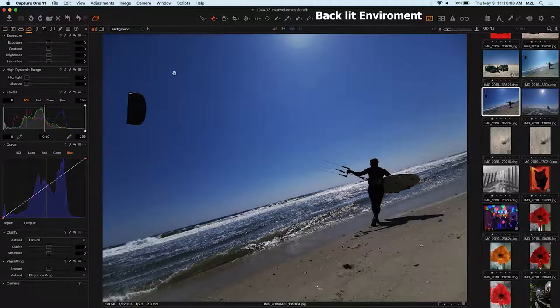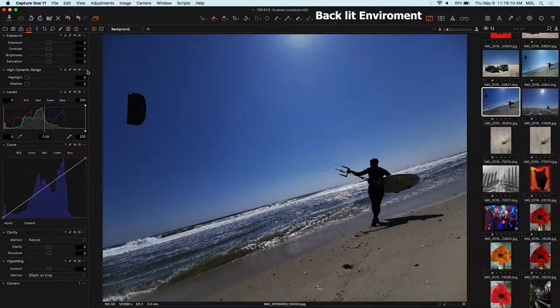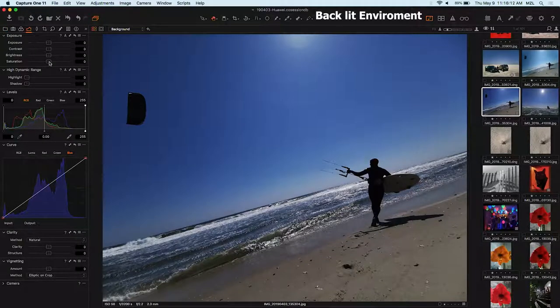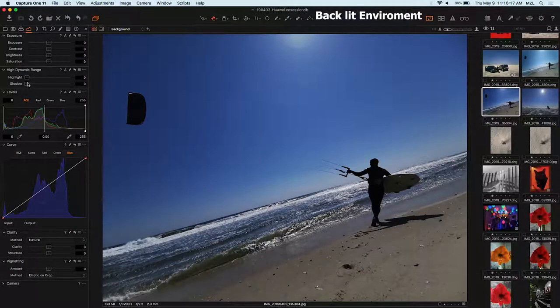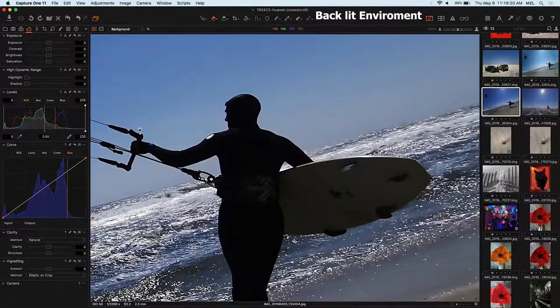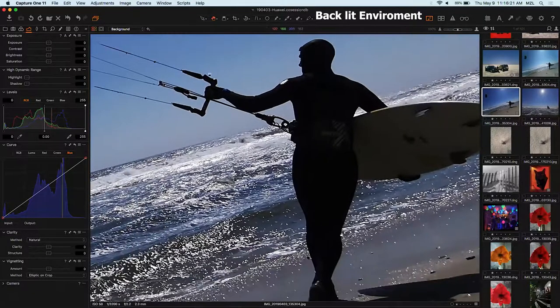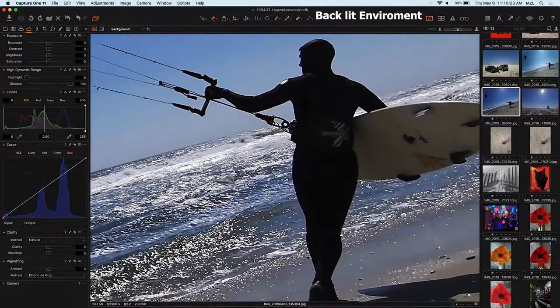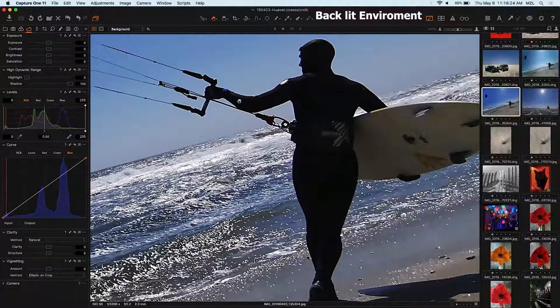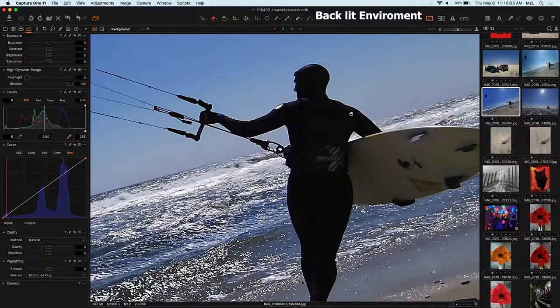But I wanted to show you one thing here, that is because it's backlit and the Huawei does not really try to get too much HDR going on in the dark, for example. I wanted to show you what happens if I try in the JPEG to push the shadows. And there is not a lot left.